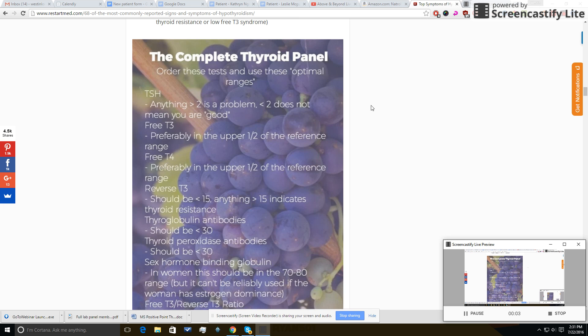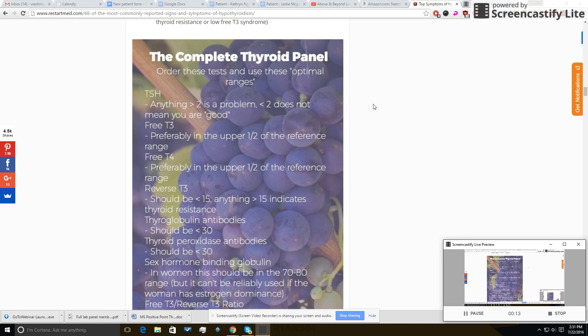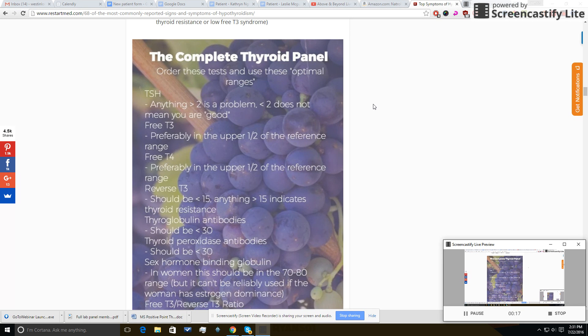Alright, hey guys, it's Dr. Childs here from restartmed.com. Today I want to go over what is a complete thyroid panel. The reason I want to spend some time doing this is because so many doctors and even patients get this wrong.